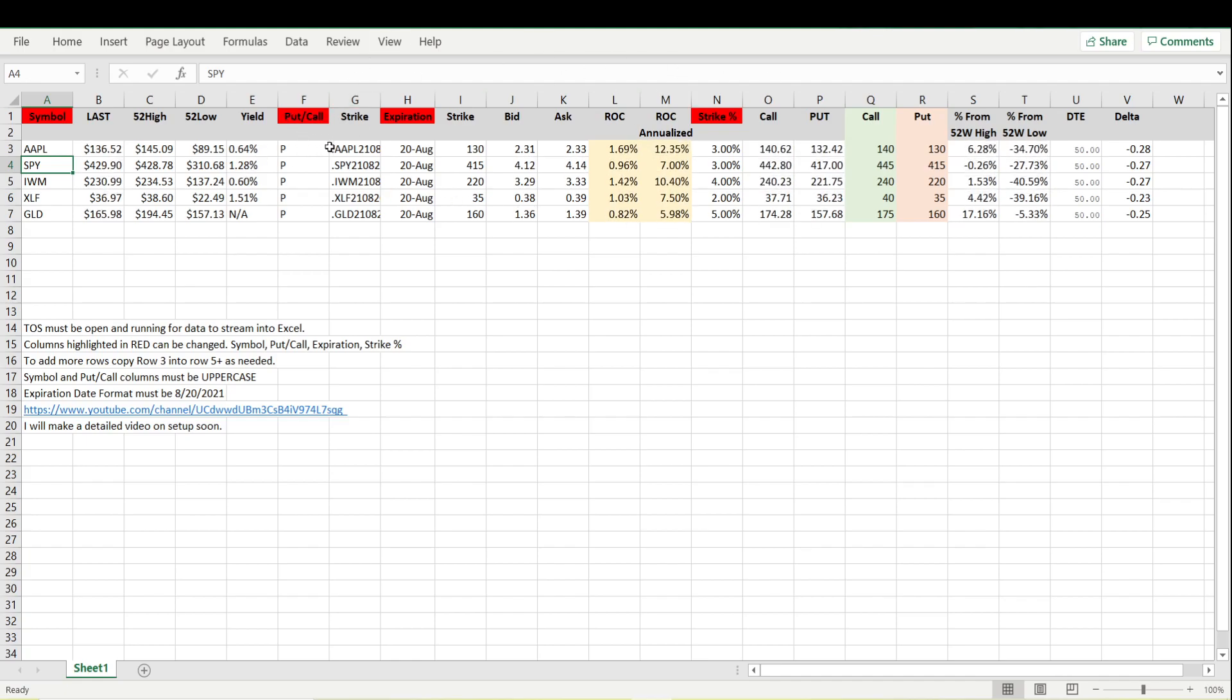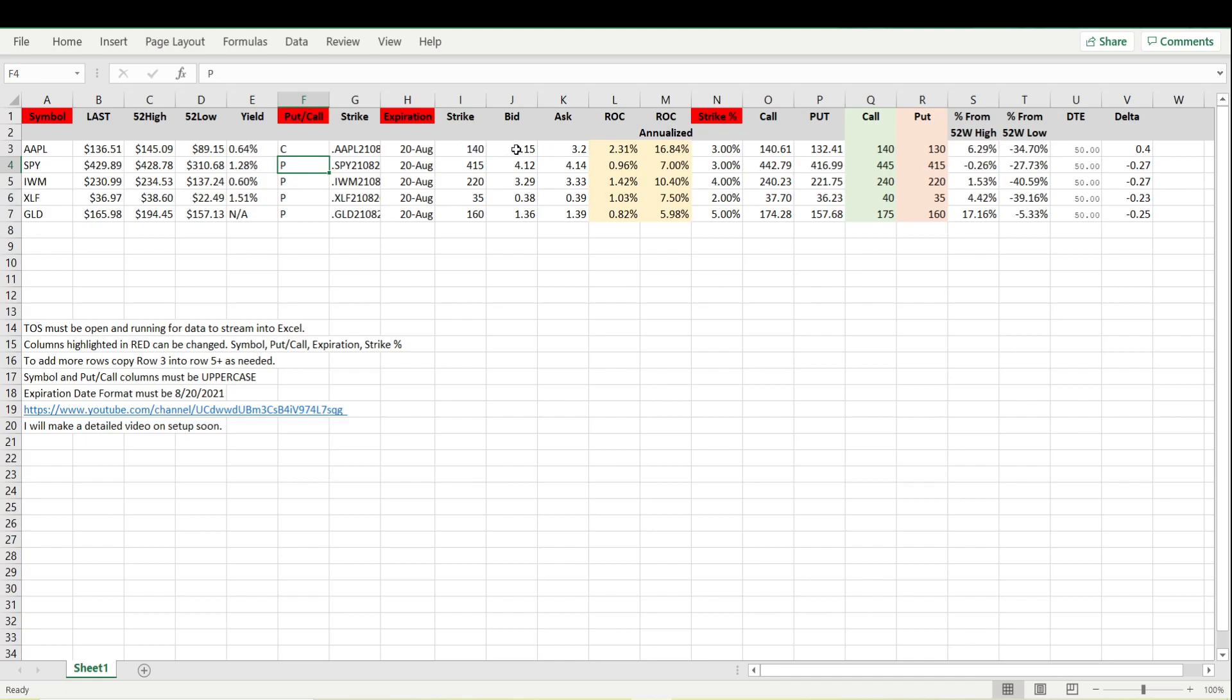Right now we're looking at the put. If we change this to a C, it has now loaded in this 140 call right here. It's giving us the bid and the ask for the call. Now our return on capital is 2.31 or 16.8 annualized, and we can see that that 140 call is a 40 delta.